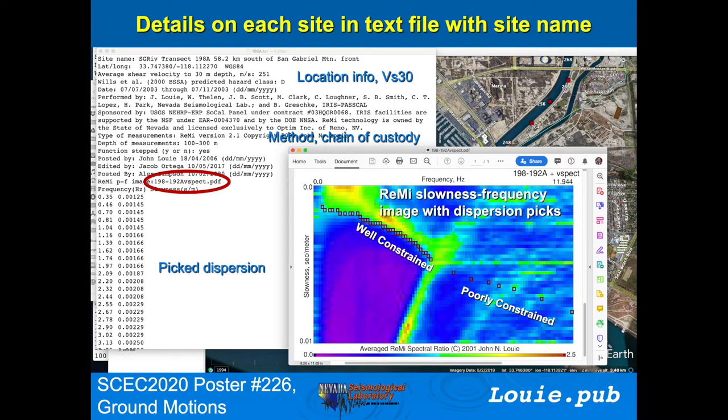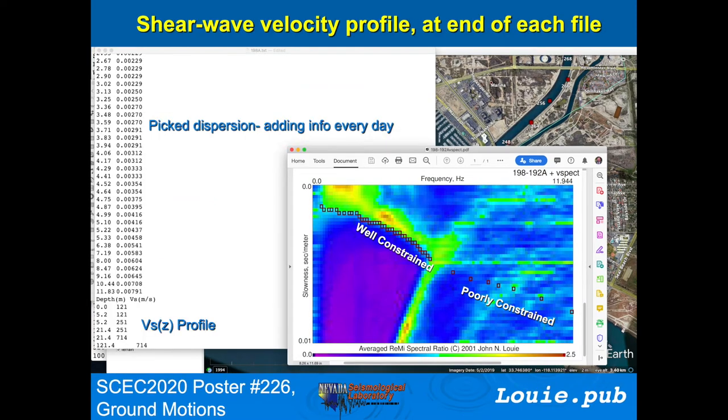You'll find the dispersion picks numerically. There are Remy Slonis frequency images with the dispersion picks on them, so you can see how well we've done. At the bottom of the file is a depth versus shear velocity profile.